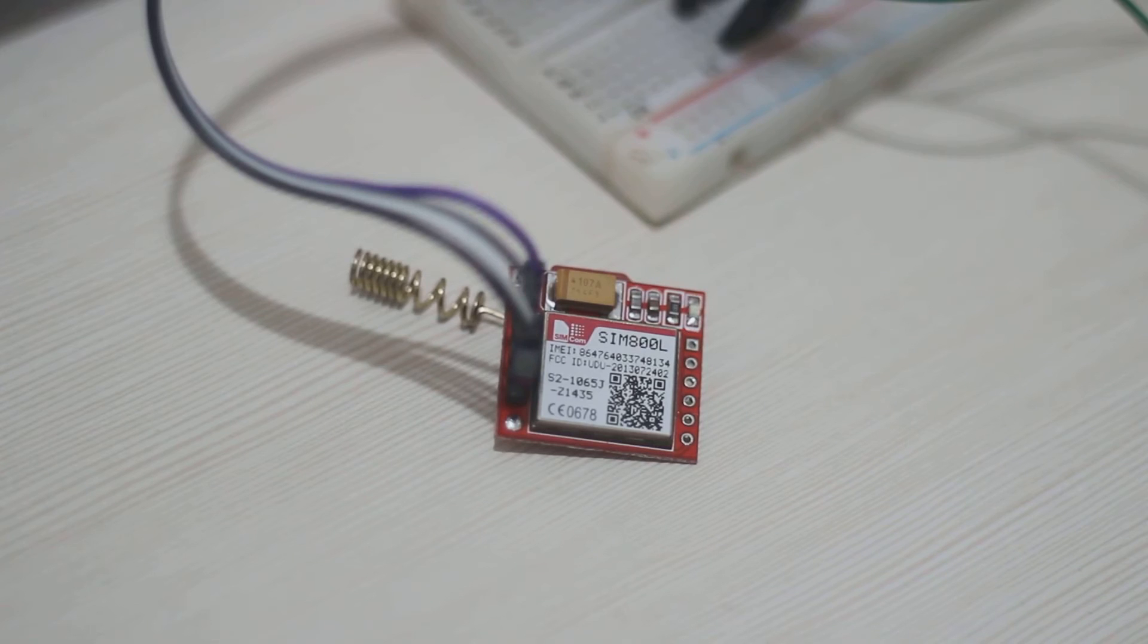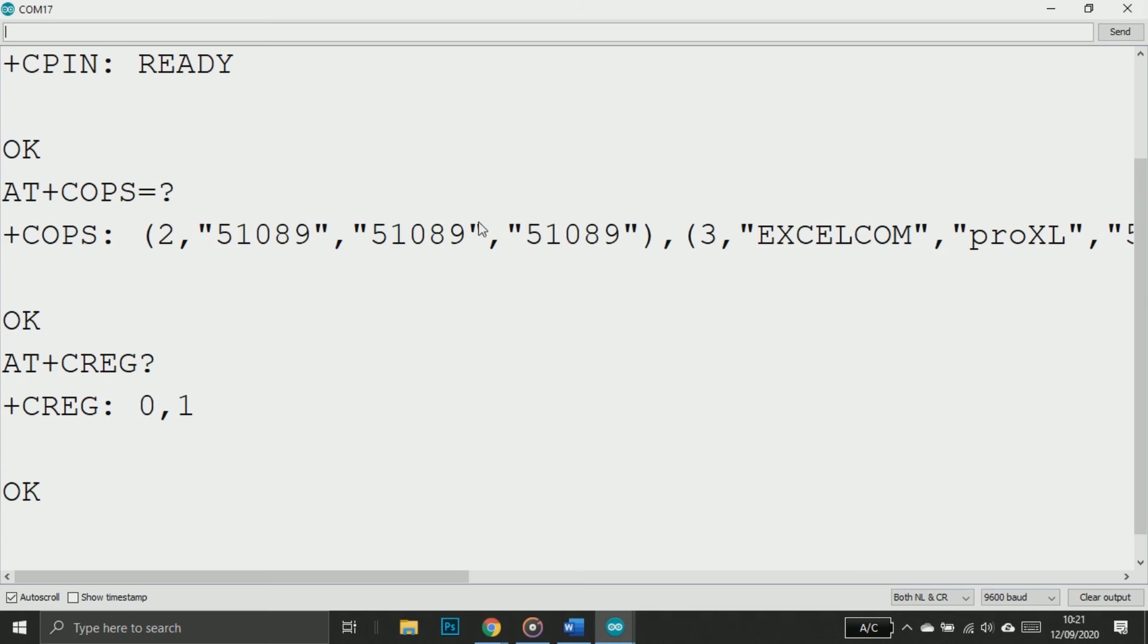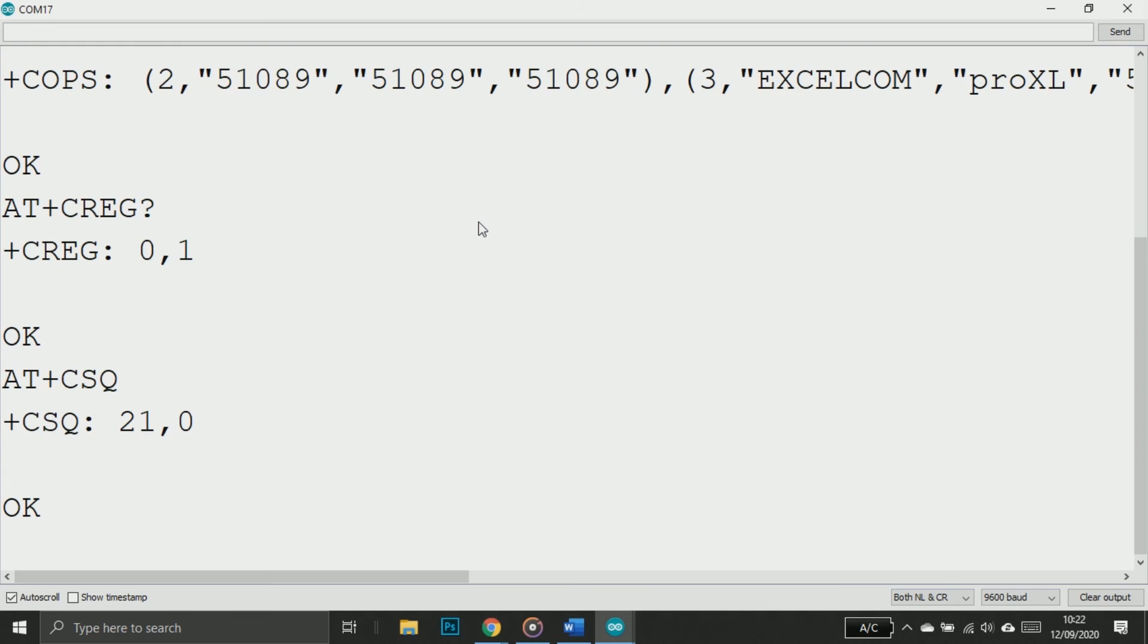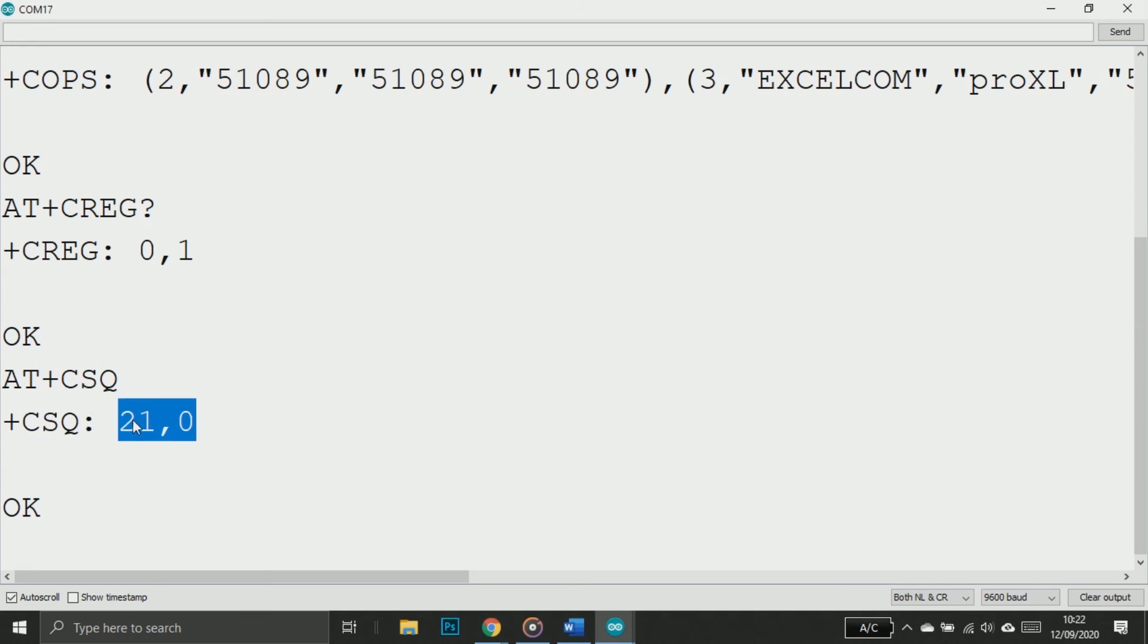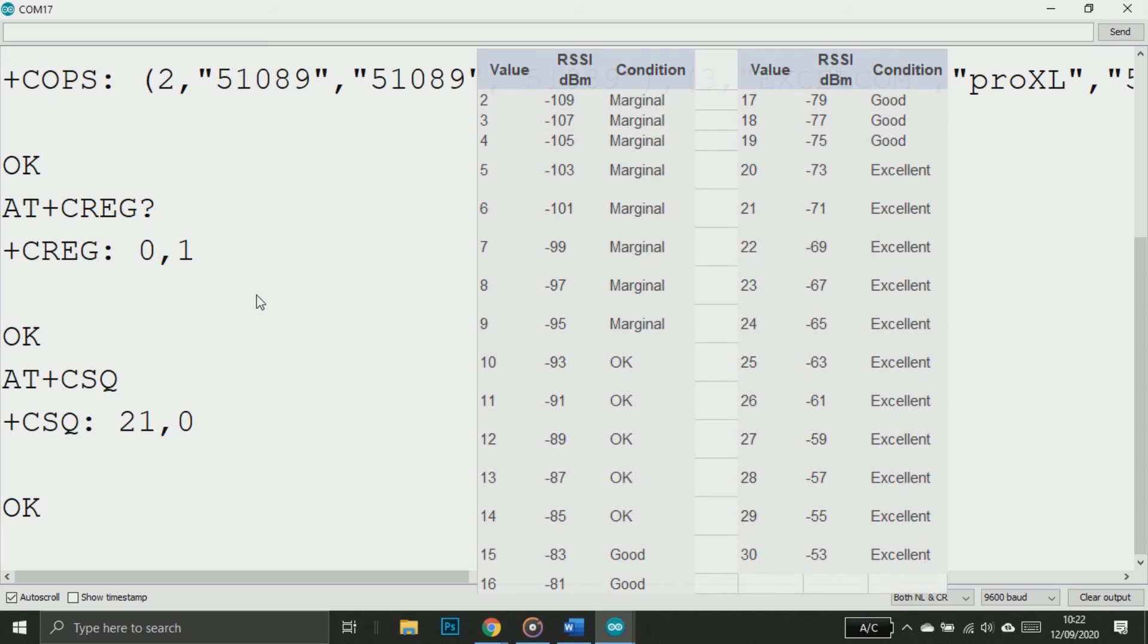Now if you're already registered to the network, we should continue. We can check the signal quality. We can use AT+CSQ. So we got a reply - the first value is the signal quality. We can see the full list here and what that means. If you can make it here, then you should have no problem anymore with your SIM module.